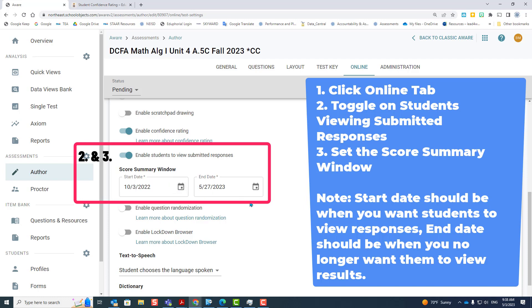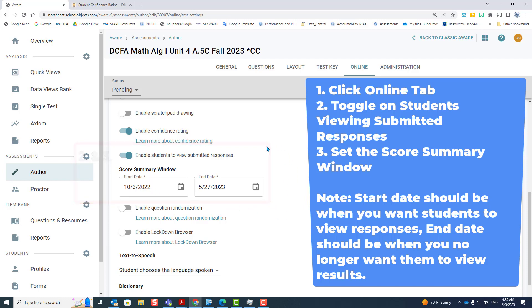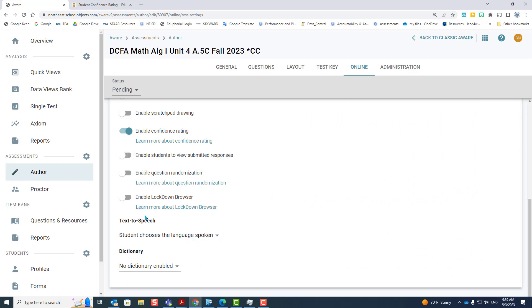So now when the students log in after October 3rd, they'll go to My Scores and they'll see the responses, how they scored, and what the responses were. To turn it off, you just click the off button.